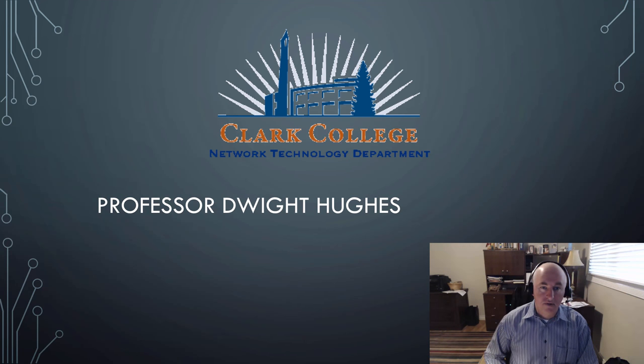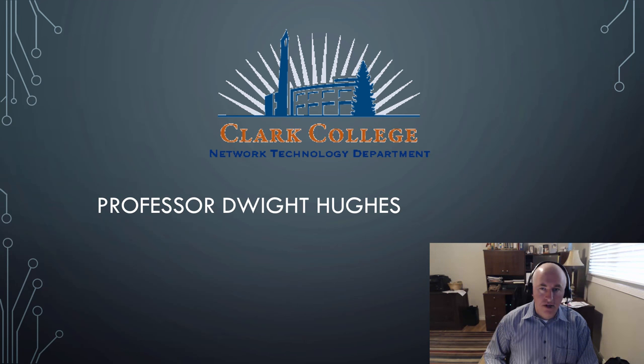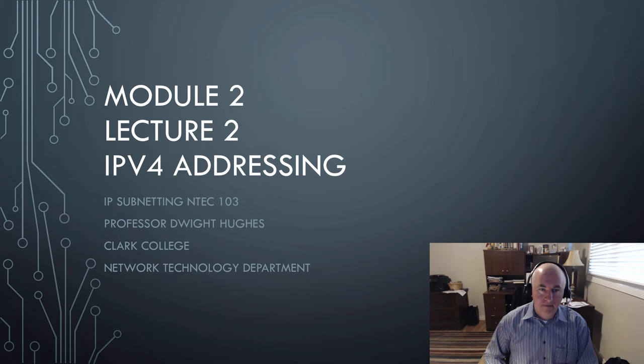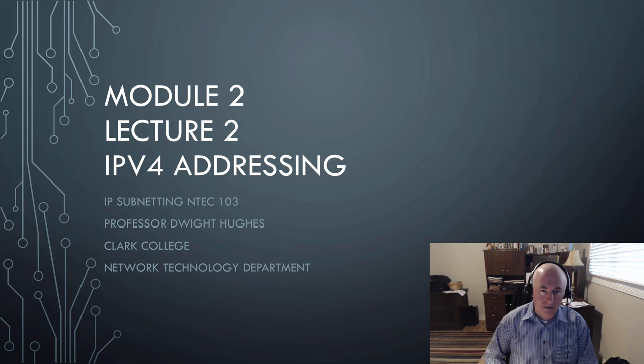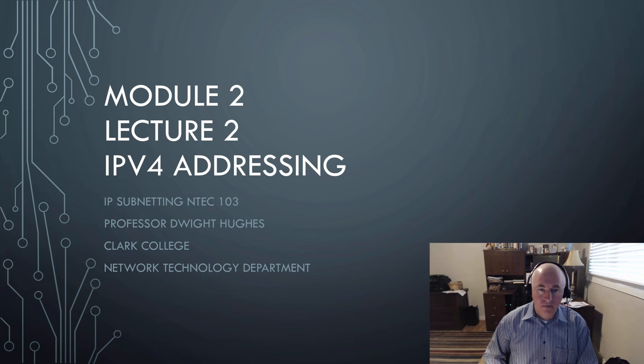Hello class, I'm Professor Dwight Hughes for Clark College Network Technology Department. Today we're going to be covering IPv4 Addressing. This is lecture 2 of module 2 for the IP Subnetting Intech 103 course.